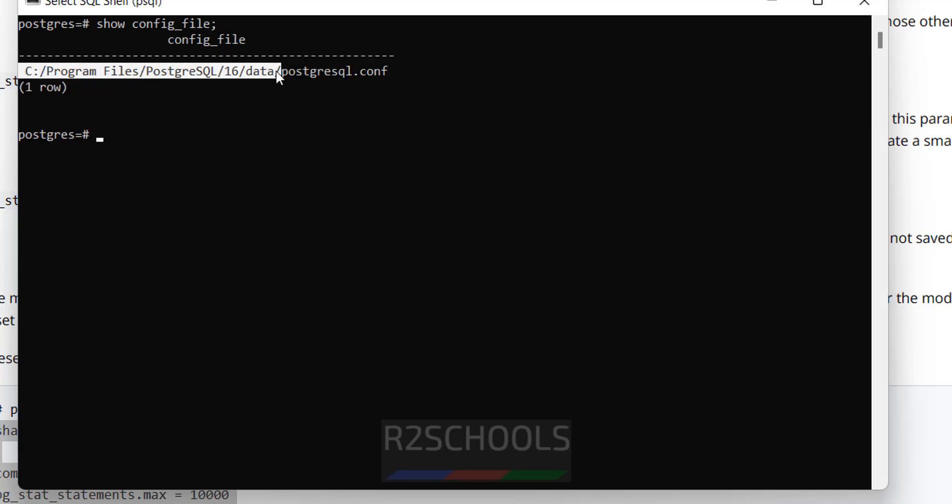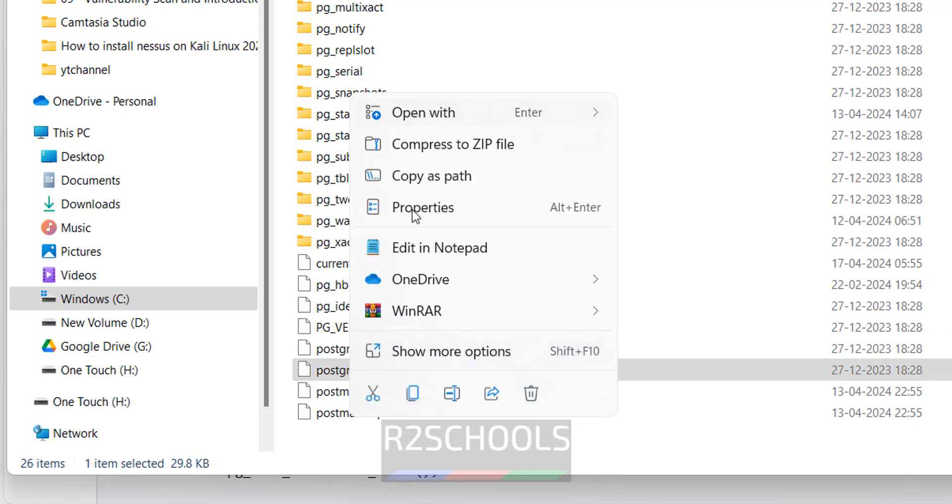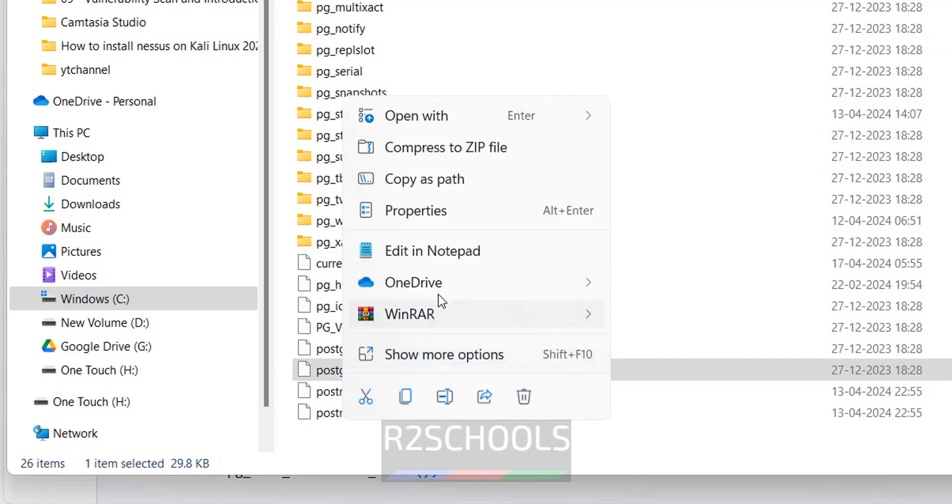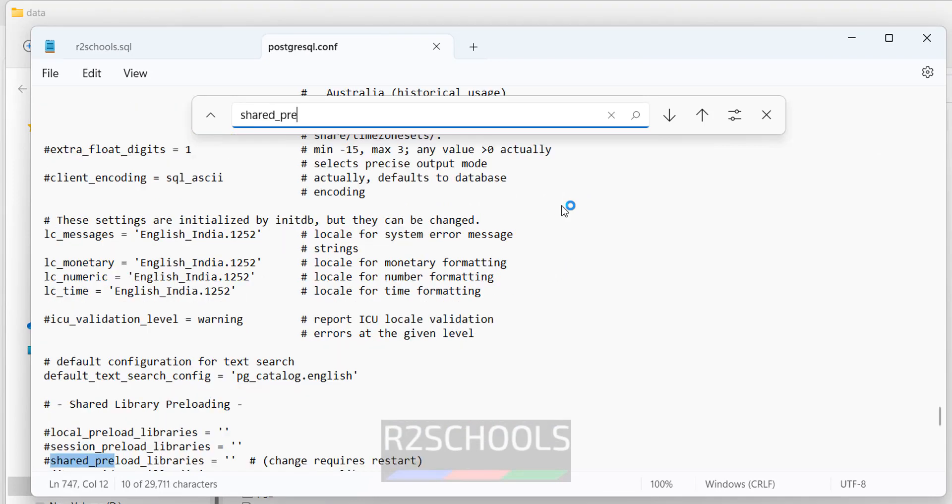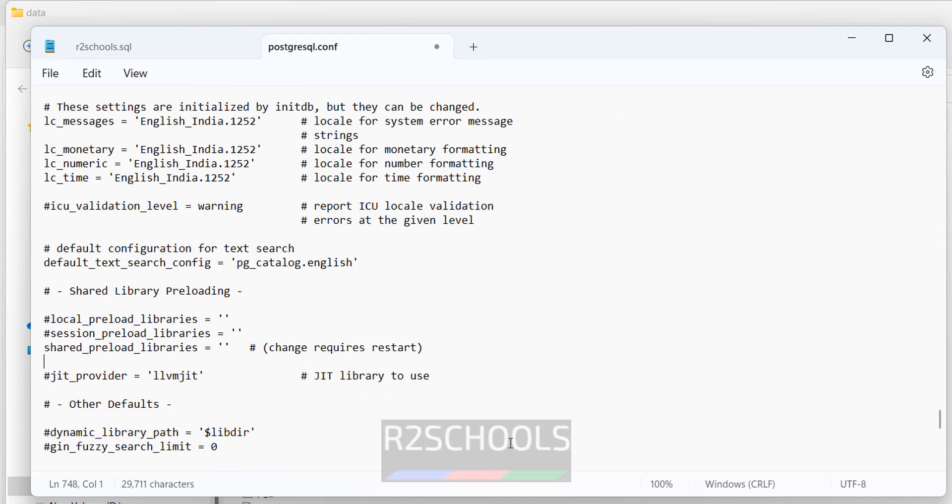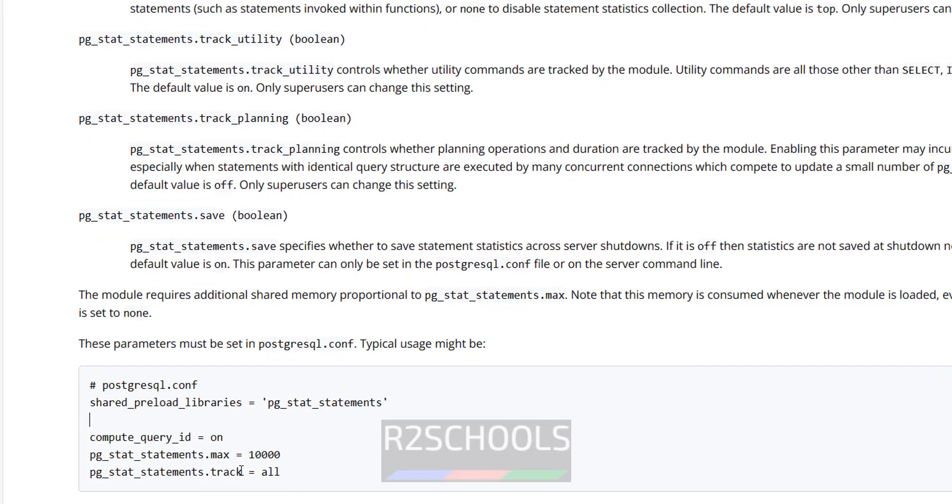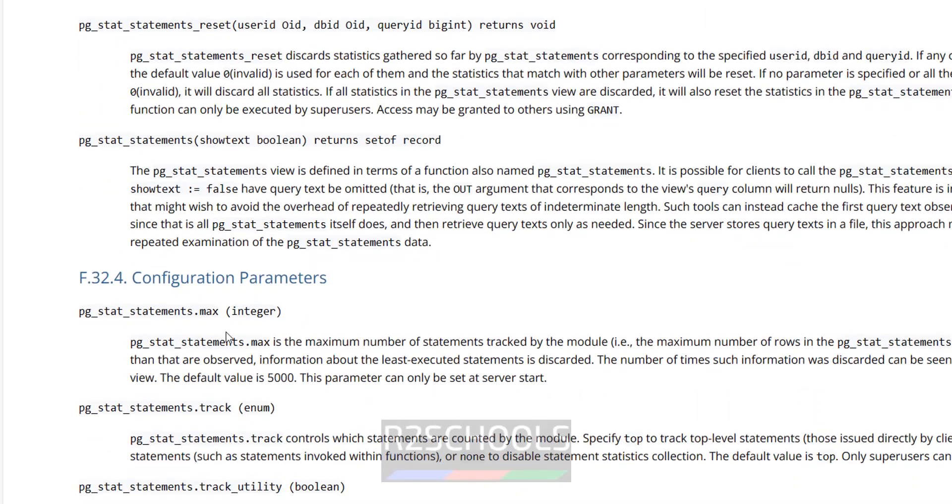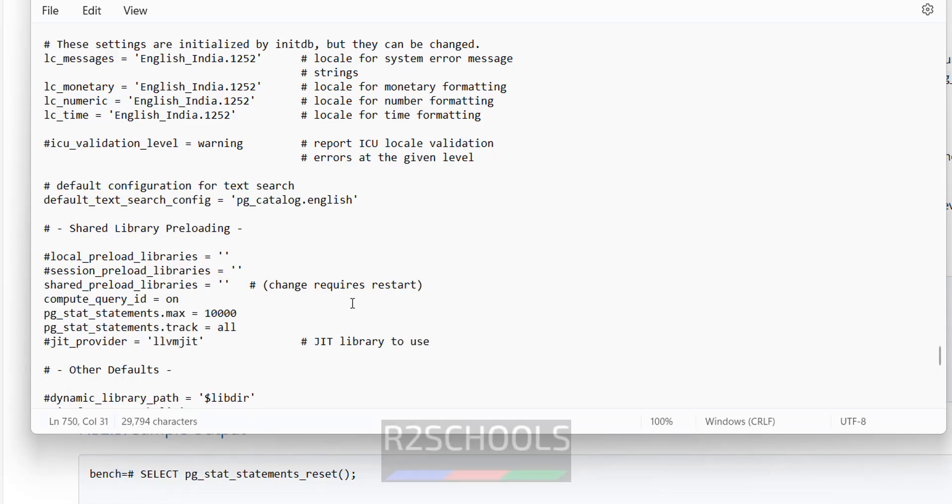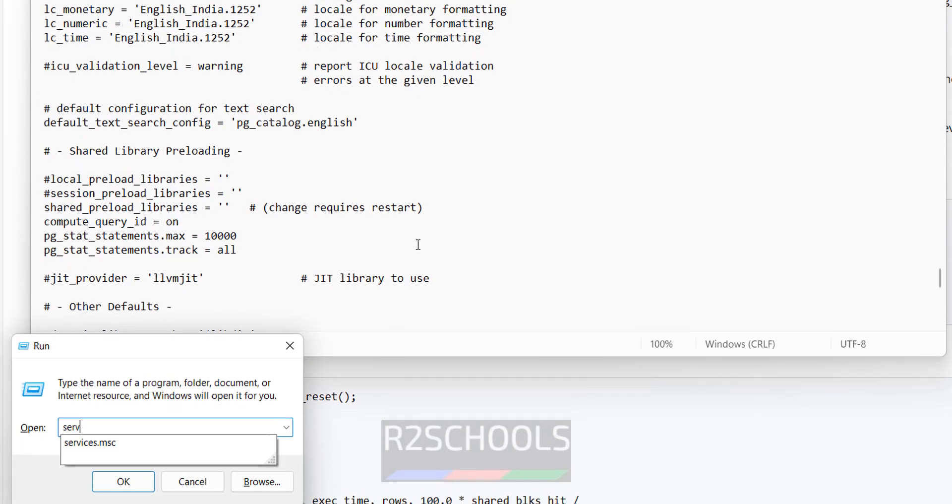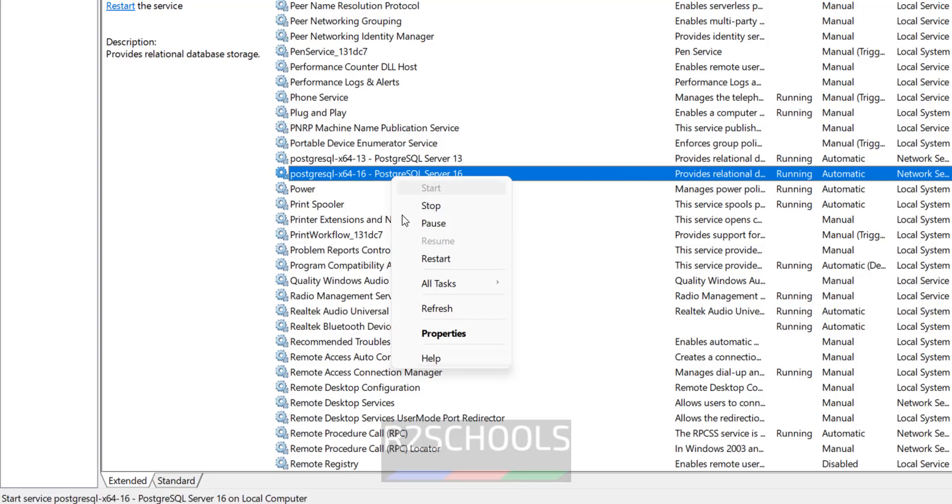In notepad, search for shared_preload. Enter. Remove this comment. End, enter. Then go to the site, add these parameters. Copy, copy them. See the options like track. Here you can get the track. See max, max track. You can check these options, you can provide the values. This is demo purpose. So paste here. Save it. Now restart the PostgreSQL service. Services.msc. Postgres, right click on it, restart.